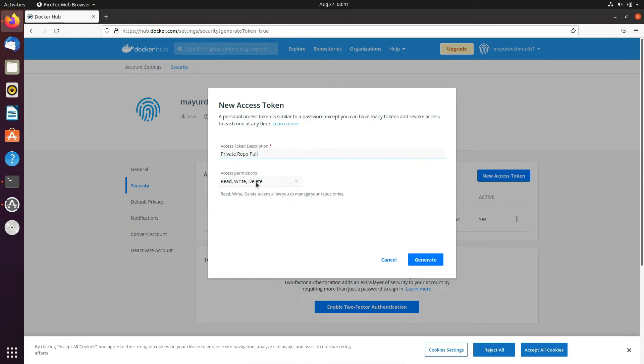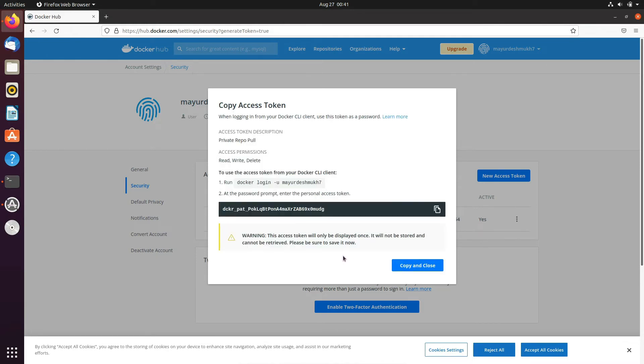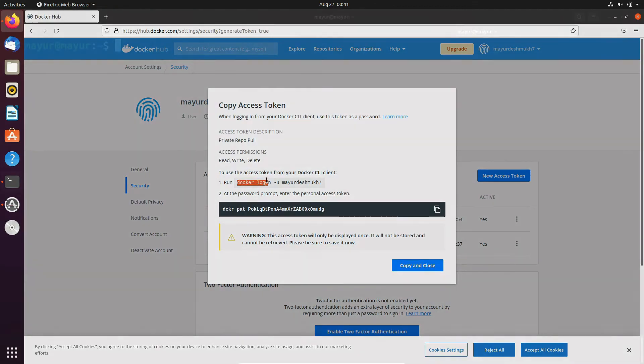Here I'm providing full permission that is read write and delete and once token is created we have to login with our username. Here the command is mentioned. I'll just copy this command and paste it on my terminal.